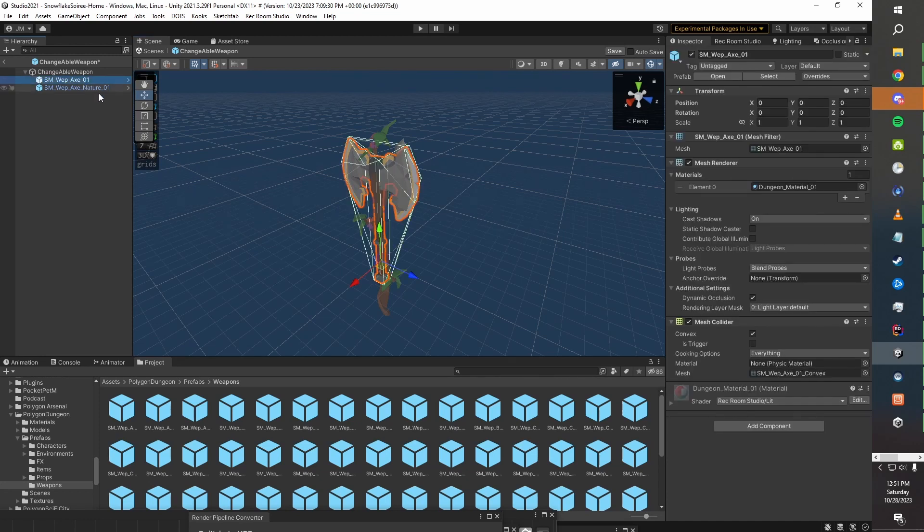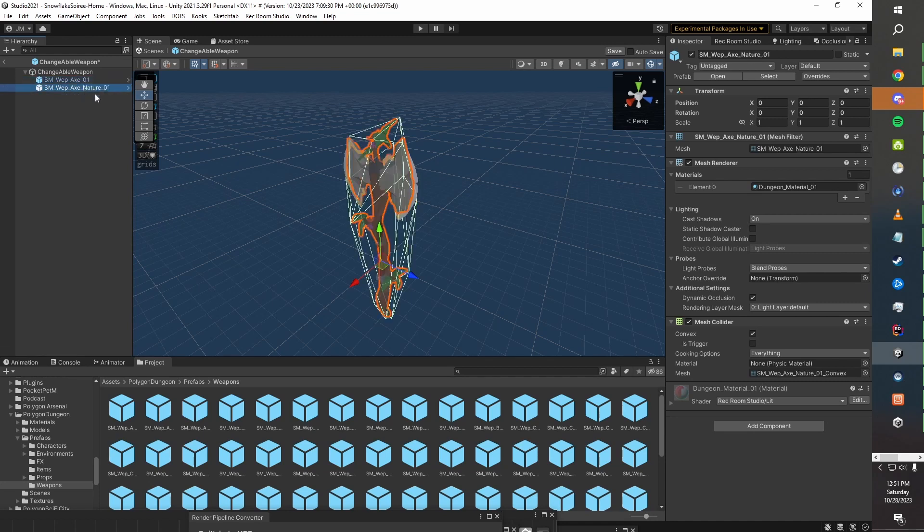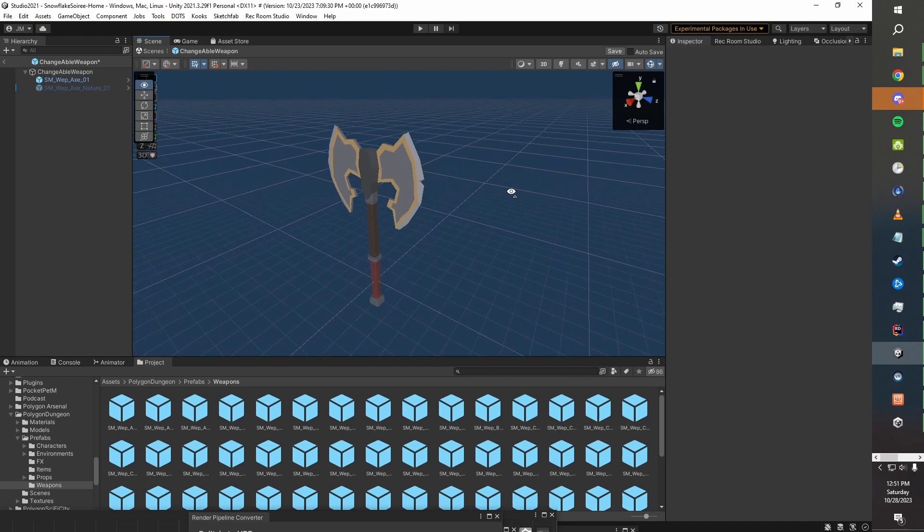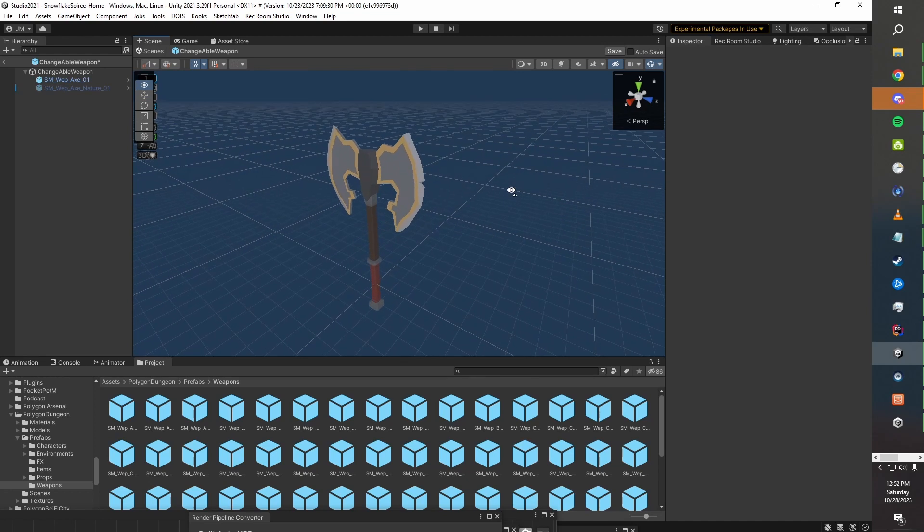We'll take these and we only want one of them to be visible by default. Depending on how you're doing it, you may even want to have none of them visible by default. But to start with, I'll keep this one visible by default.